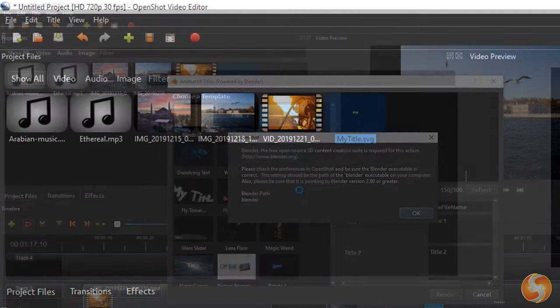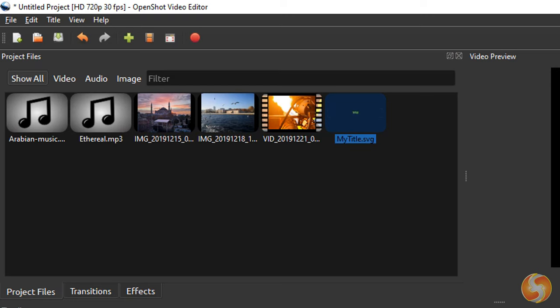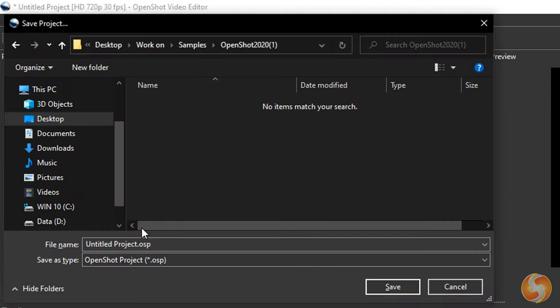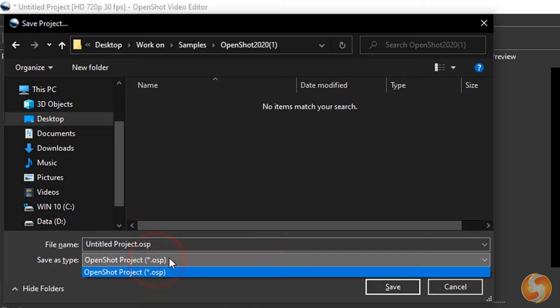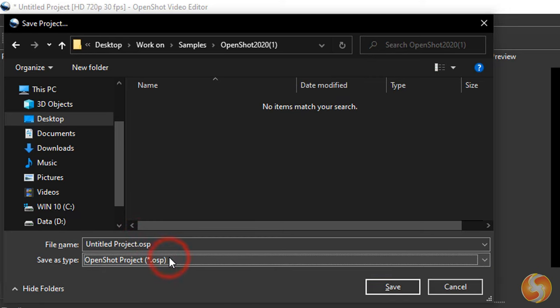To save your project, use CTRL and S. Your work is saved as OpenShot Project under a .osp file format.